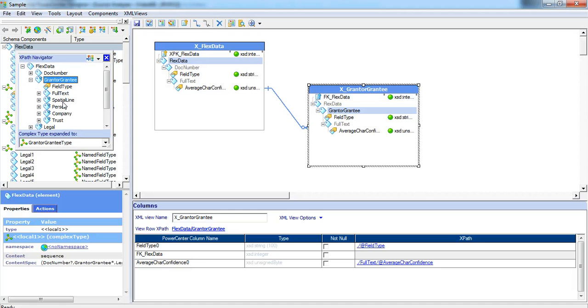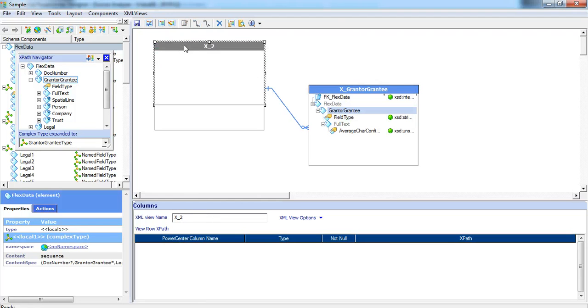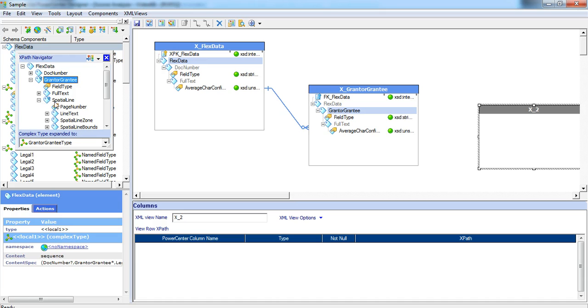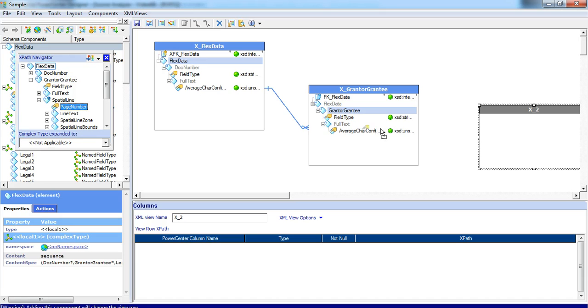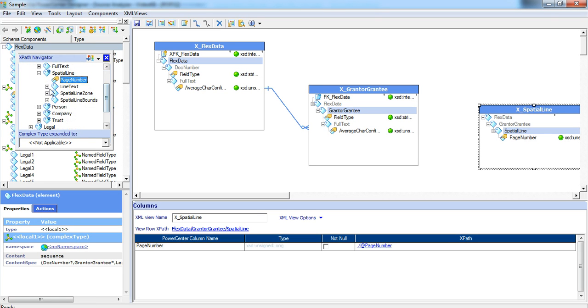Under grantor grantee, we do have a spatial line which is a child element and which is again a multiple occurring. As mentioned before, for every multiple occurring element, we have to create a new view. Let me create one more view, expand spatial line, drag and drop page number.